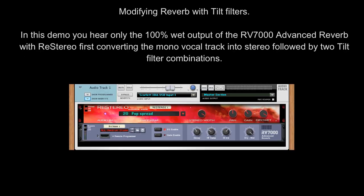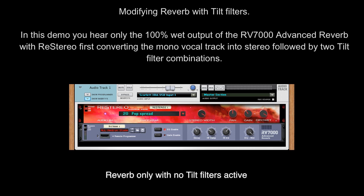In this demo you hear only the 100% wet output of the RV7000 Advanced Reverb, with ReStereo first converting the mono track into stereo, followed by two tilt filter combinations.